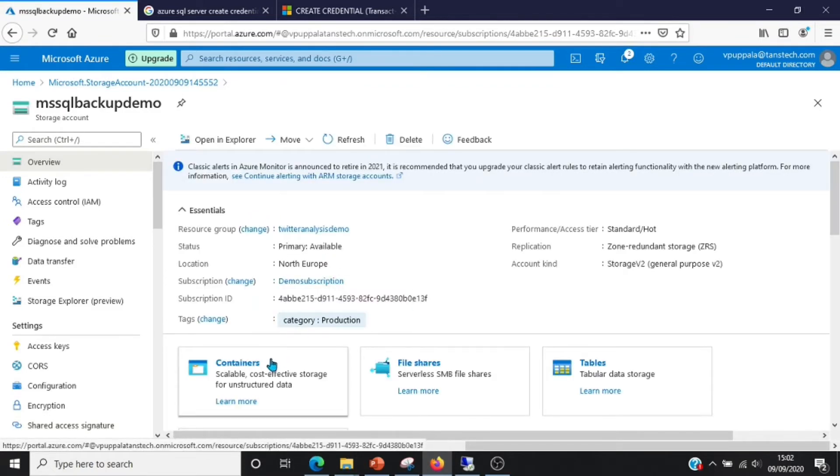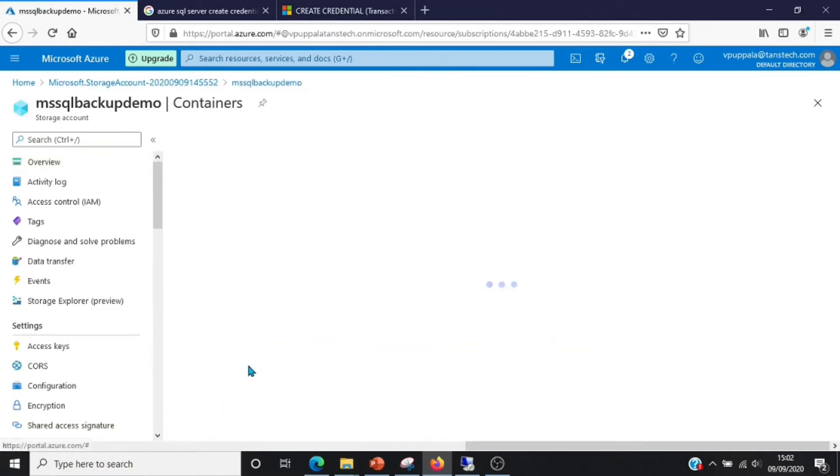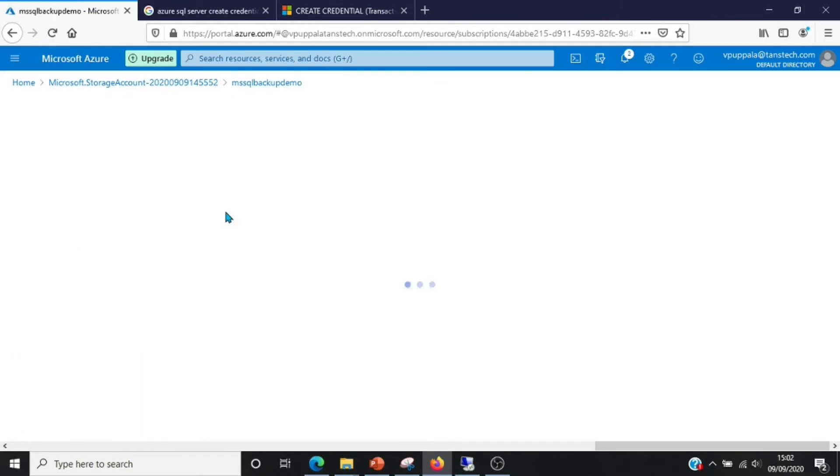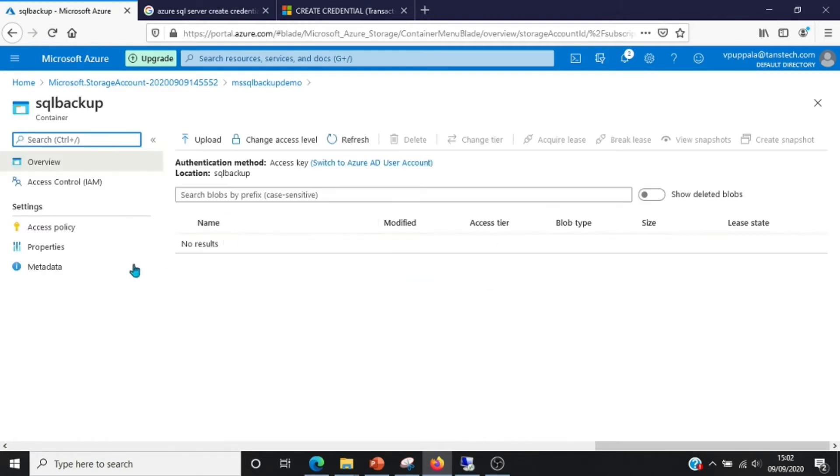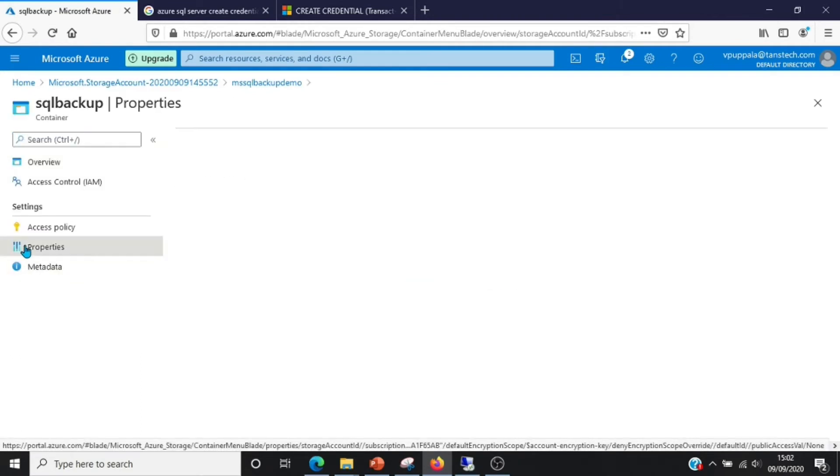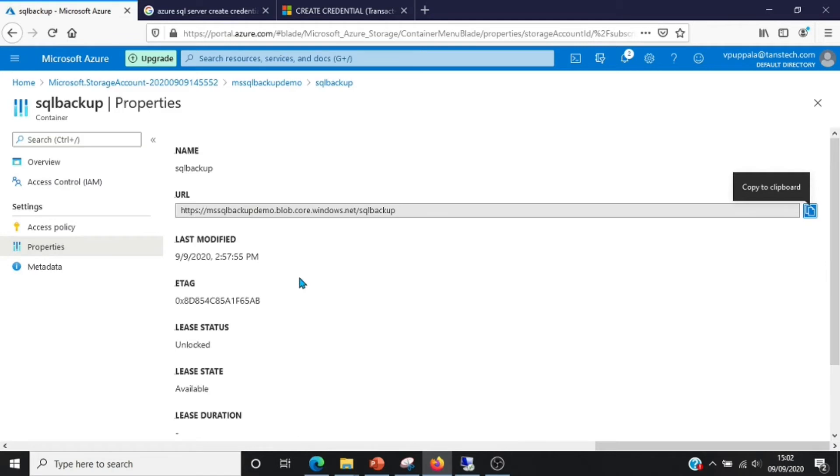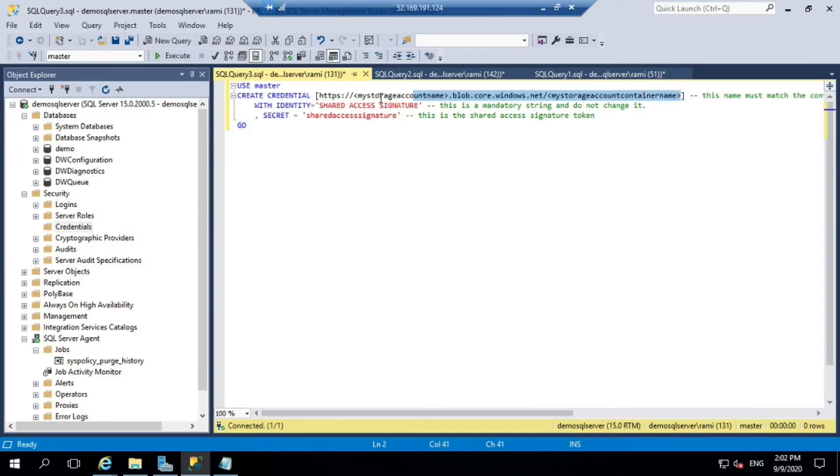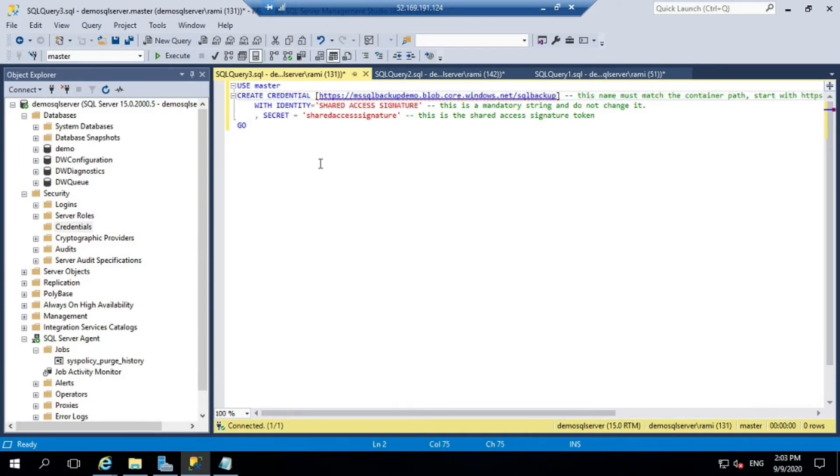If you go to the container, click on the container, go to the properties, you can see the full URL of the container. Paste it over here.